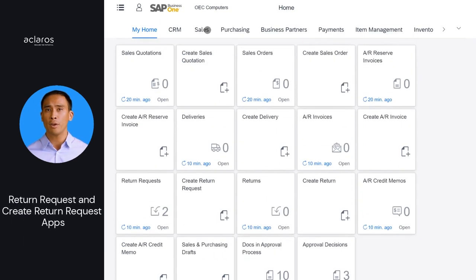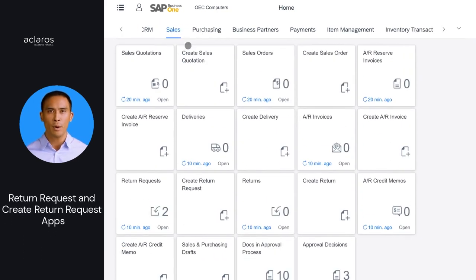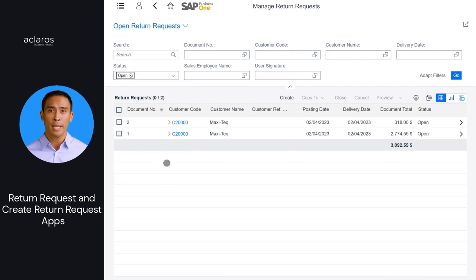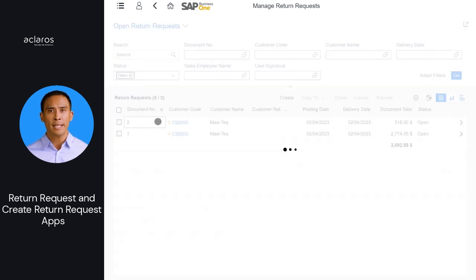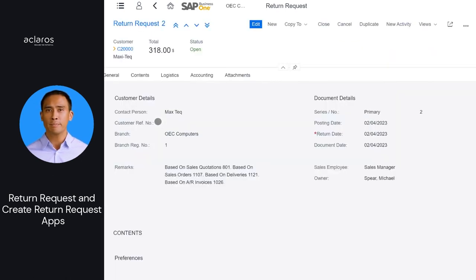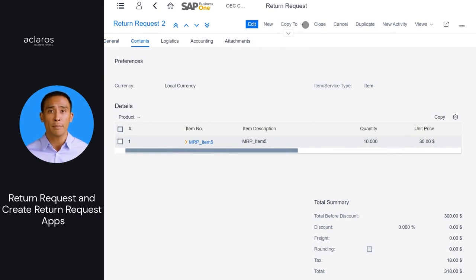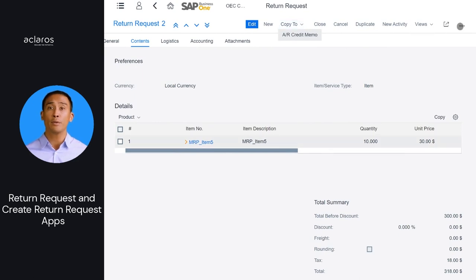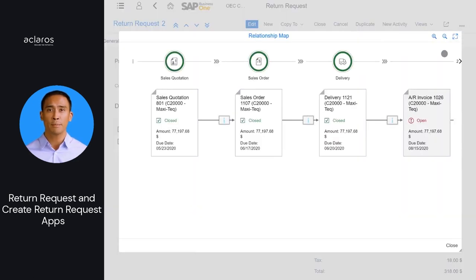New sales apps for return requests are available in the Sales group. With these apps, you can carry out various actions, such as creating and viewing new return requests, editing existing return requests, copy return requests to returns or AR credit memos, depending on whether it is based from a delivery or AR invoice. And finally, you can view return requests in the Relationship Map.